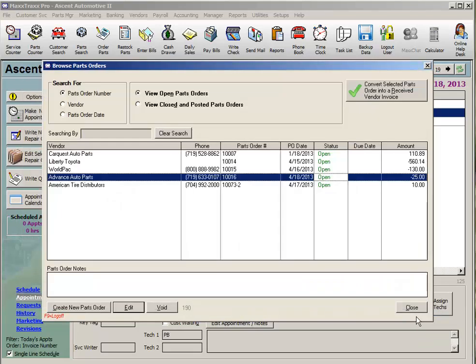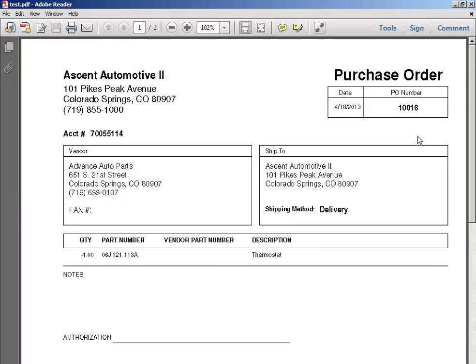Let's take a look at how that prints out. I take the purchase order printout for this return and tape it to the box of parts I'm returning, then put that box of parts in that vendor's return slot in my parts room. My parts drivers know to check for returns, and they sign and date on the authorization line, then put this form into my in-basket. This way, I know by who and when my parts were picked up for return, instead of relying on those little slips of paper that are handwritten and hard to read.